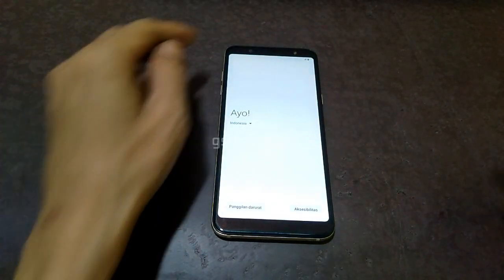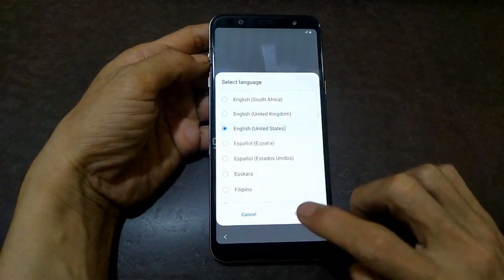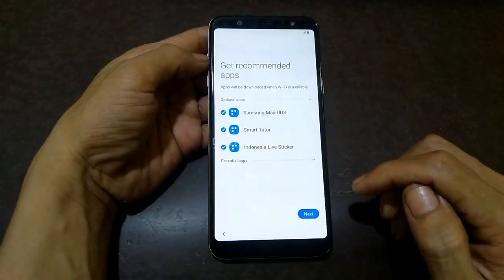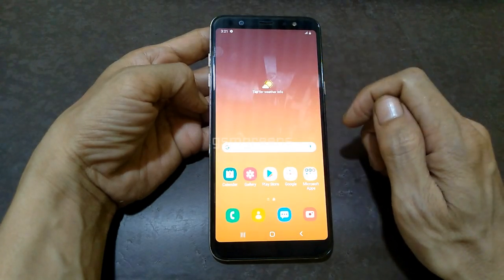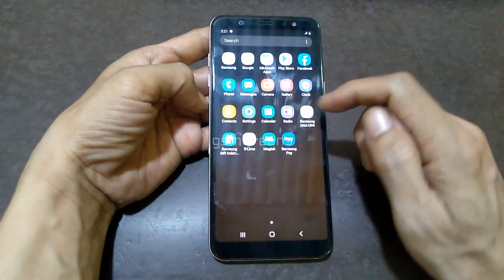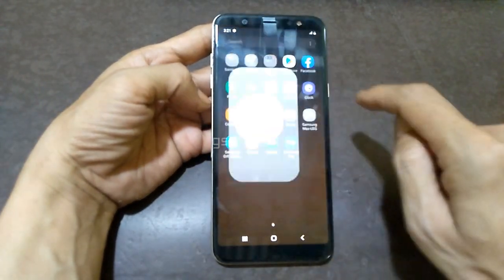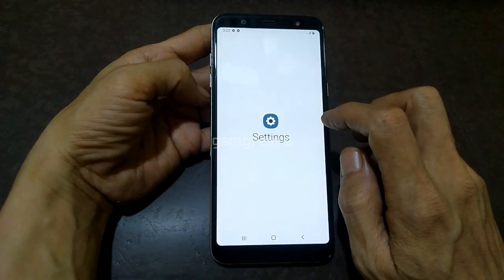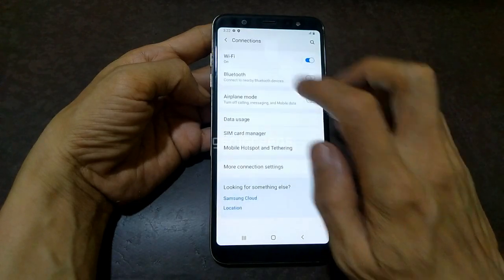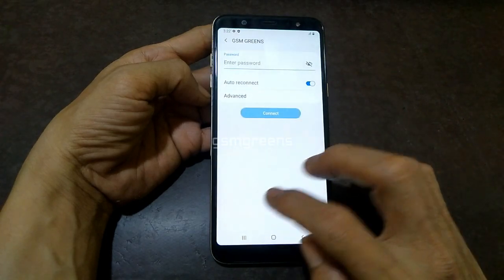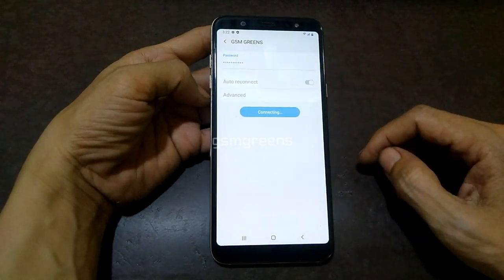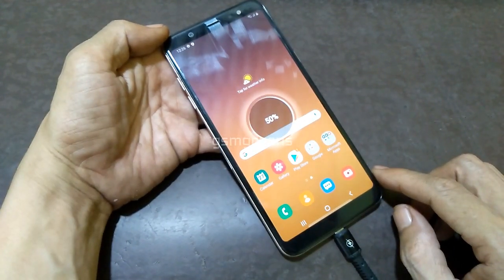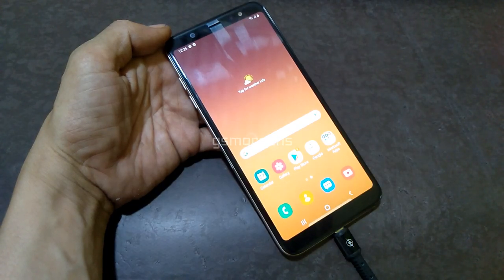Booting is done. We can set up the device first to open the home screen menu. After the device has opened the home screen menu, you can see Magisk is already added. Open the settings menu, then connect the device to Wi-Fi. After the device is connected to the internet, plug the device into the PC, then copy the Magisk patched APK from the PC to the device's internal memory.